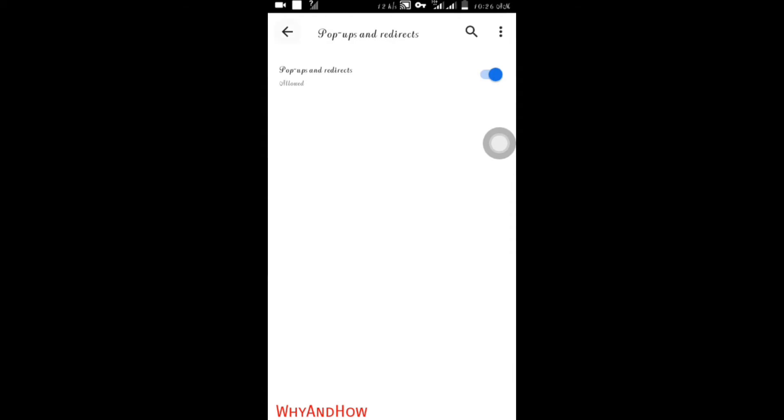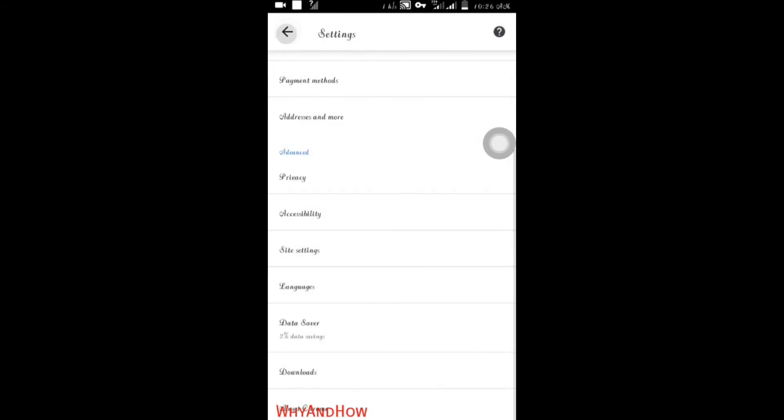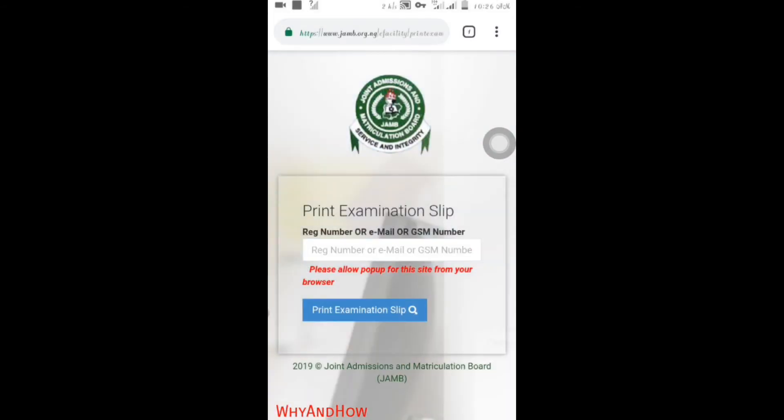So go back, then input your registration number or email address or phone number you use for the JAM registration.